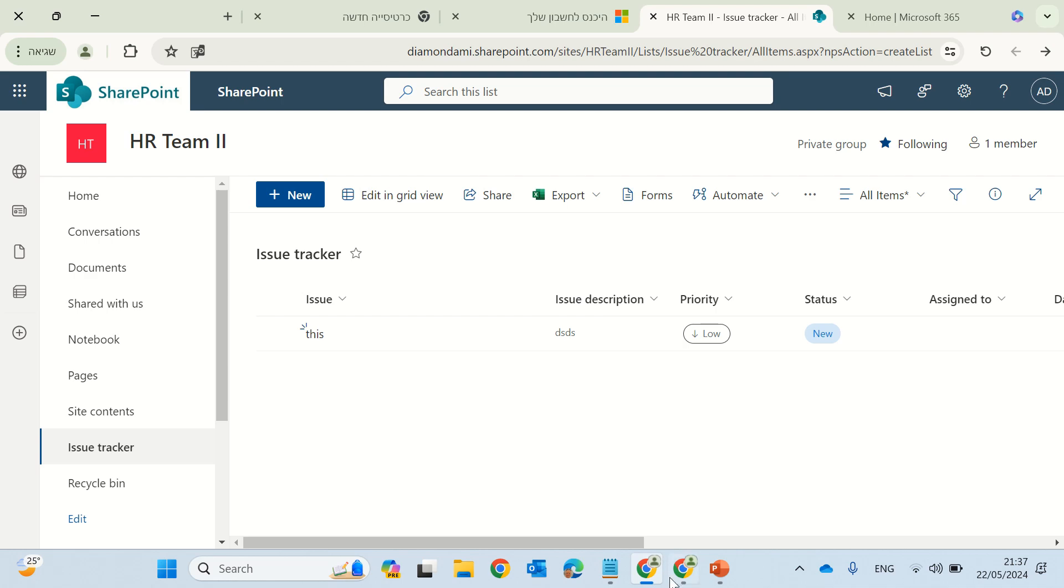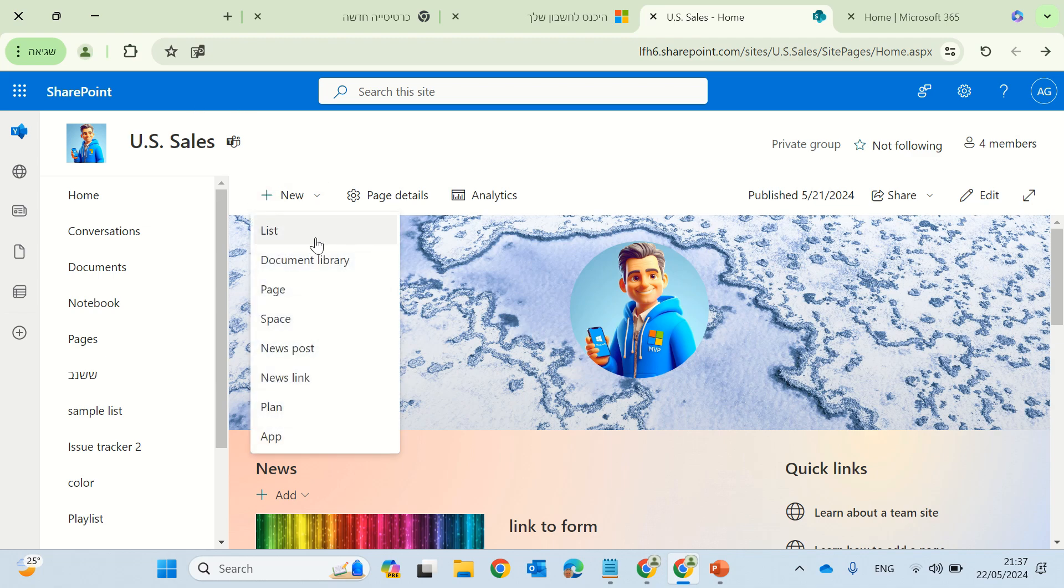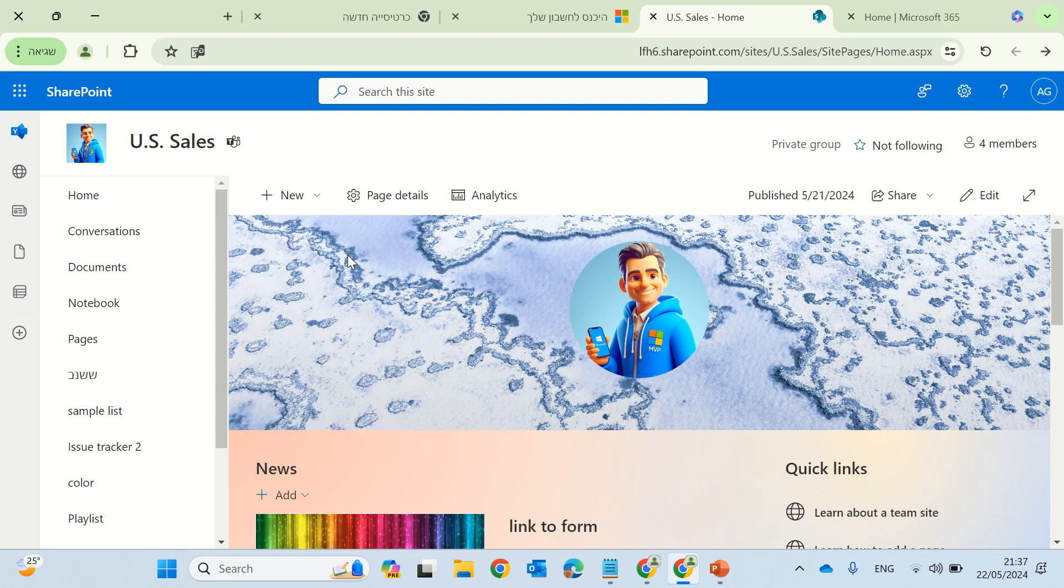Now I'll show you the new feature that is coming to SharePoint. So I'm on a different site that has the feature activated, and now I will create a new list.